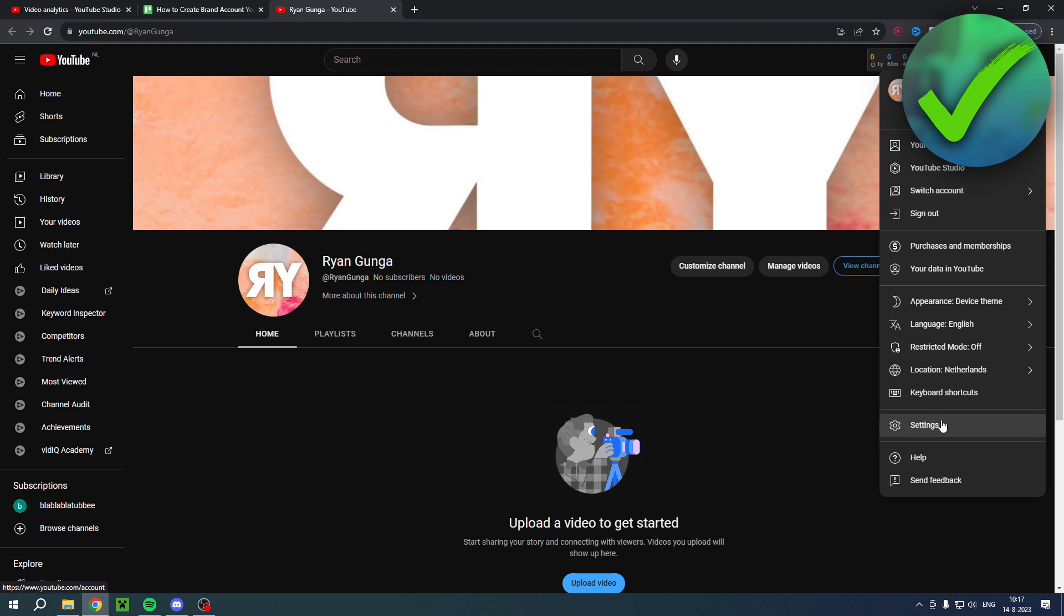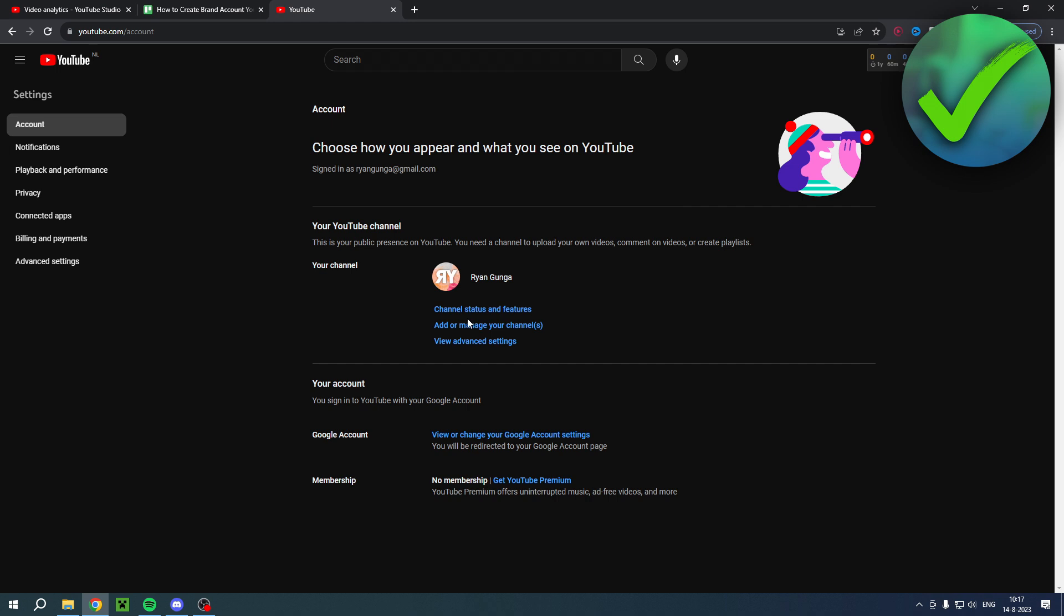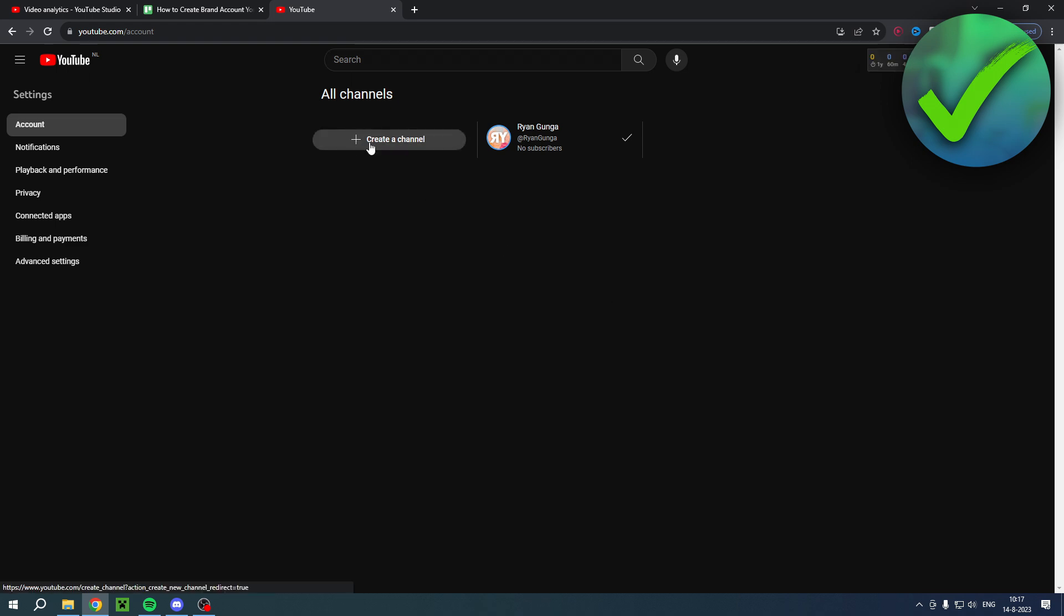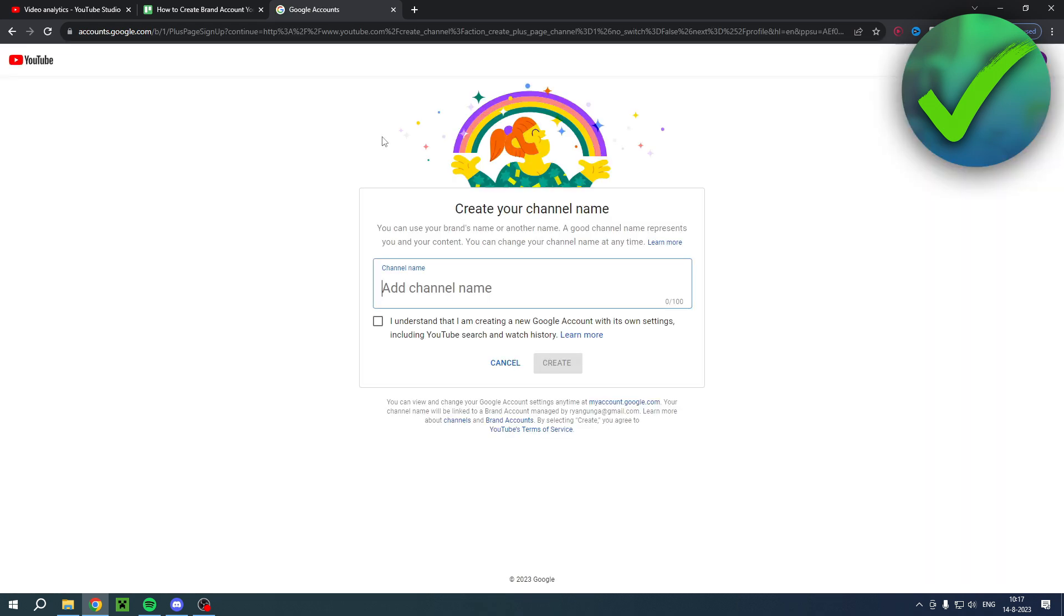You want to go to the settings and here you want to click on add or manage your channels. Here you want to create another channel besides this one. I'll just name this like this and then click on create.